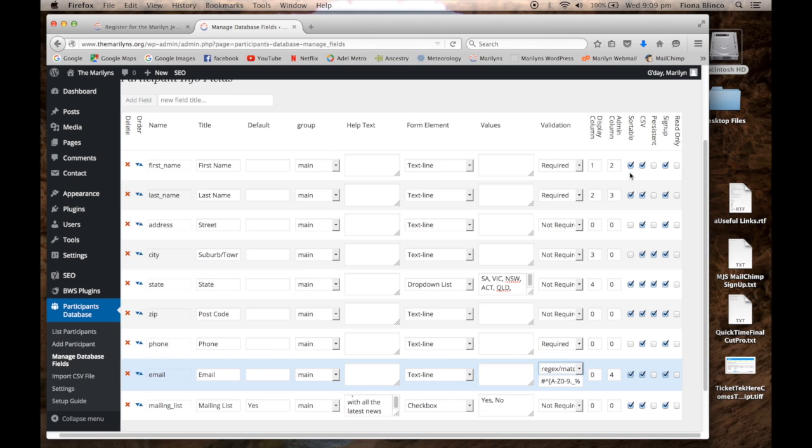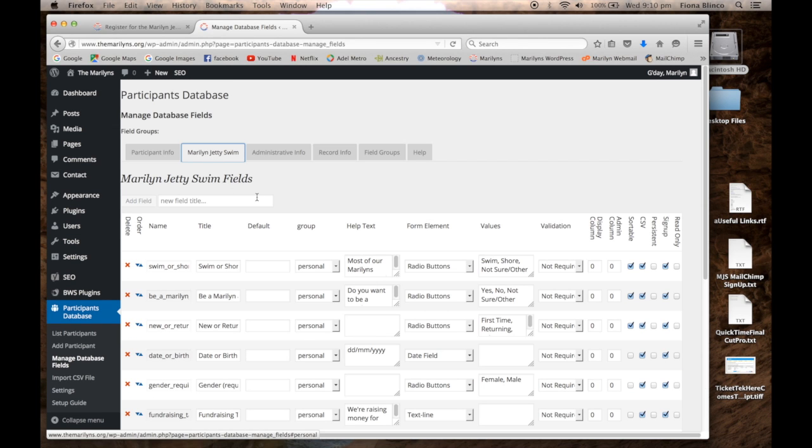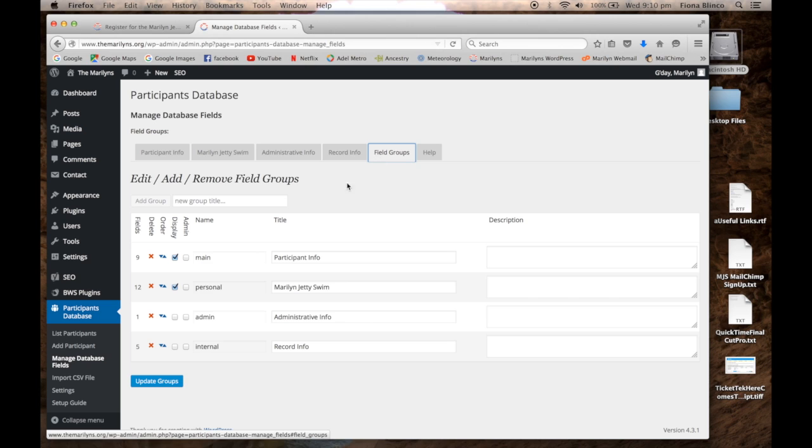The CSV column allows you to choose which fields are to be exported for the CSV file or Excel spreadsheet. Now over to the fields that are customized to our project. To create these tabs, you add them as a field group.